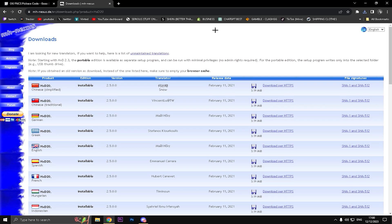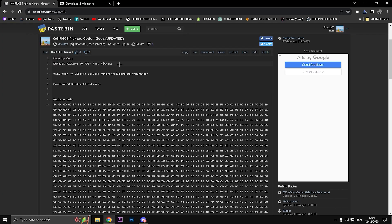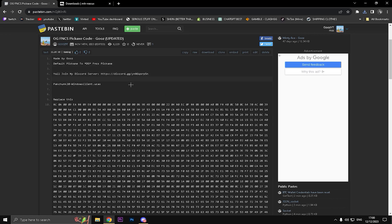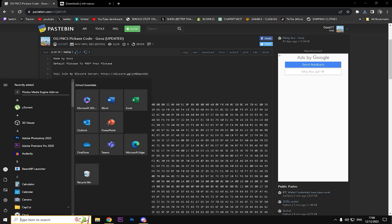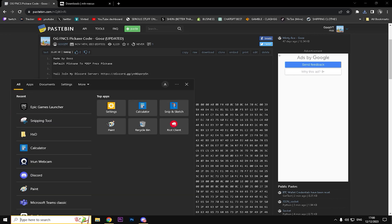Once you're done with that one step, going into the description down below as well, you will find a Pastebin link. It's gonna be an OG FNCS pickaxe code. What you have to do right now is you see the pak chunk, just literally double click and Ctrl+C to copy this.